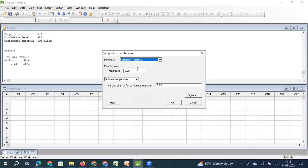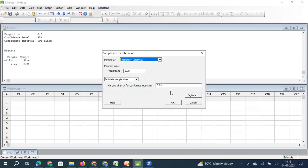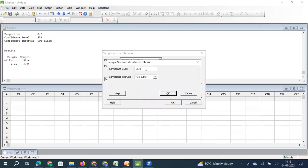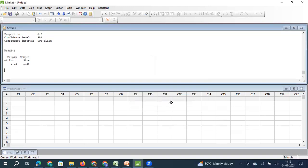The number of samples you need to pick up is decided based on what the proportion of your population is. As with any other population parameter, error also plays a role. If instead of 0.02 I want 0.01 — estimating the population parameter in a much narrower interval — I will have to collect more samples. Similarly, if I keep the error at 0.02 but increase the confidence level from 95% to 99%, I will also need to collect more samples. Depending on the interval and confidence level, your sample size increases.